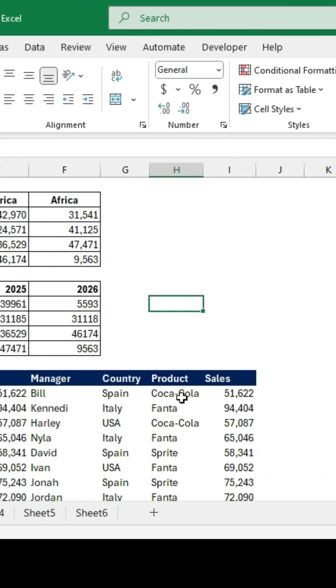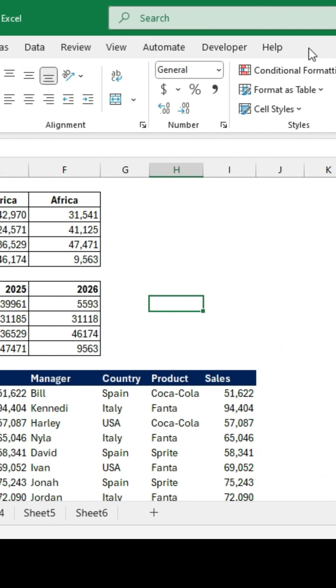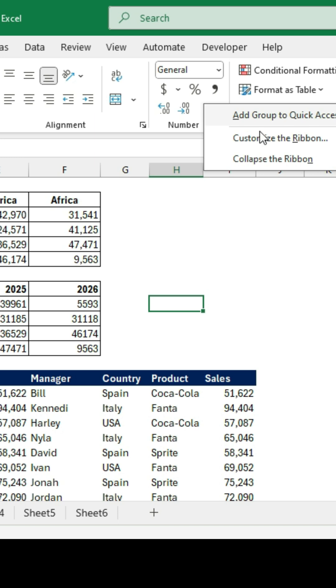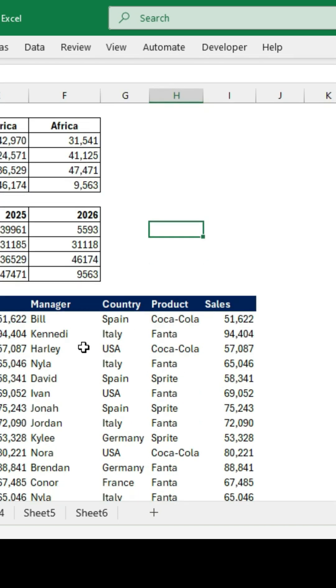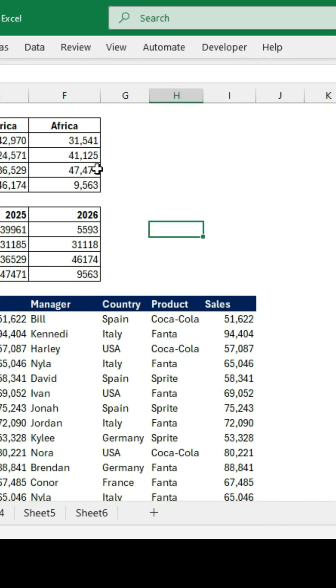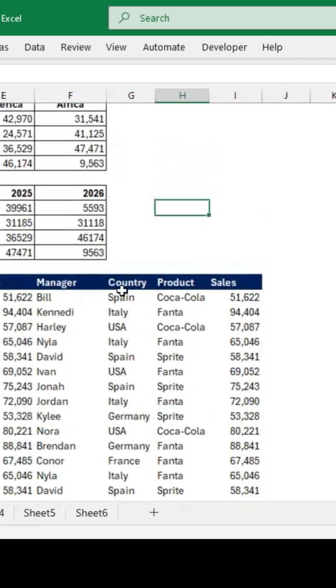So to get rid of this ribbon, all you need to do is right-click and go to collapse the ribbon. Once you do that, you'll notice it's gone and we can see a lot more of the Excel file.